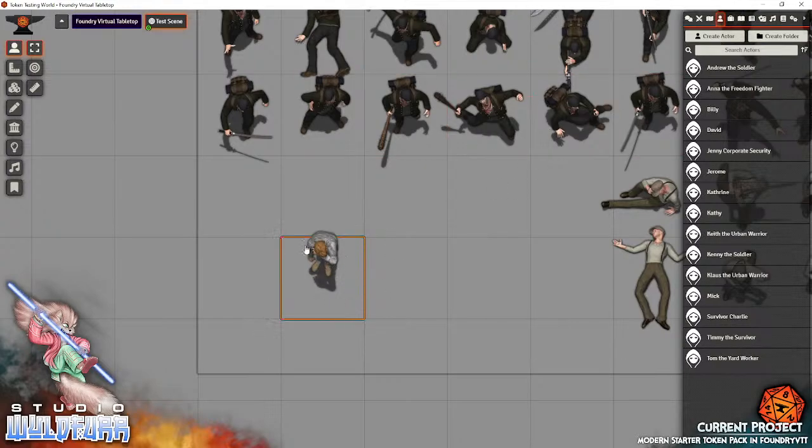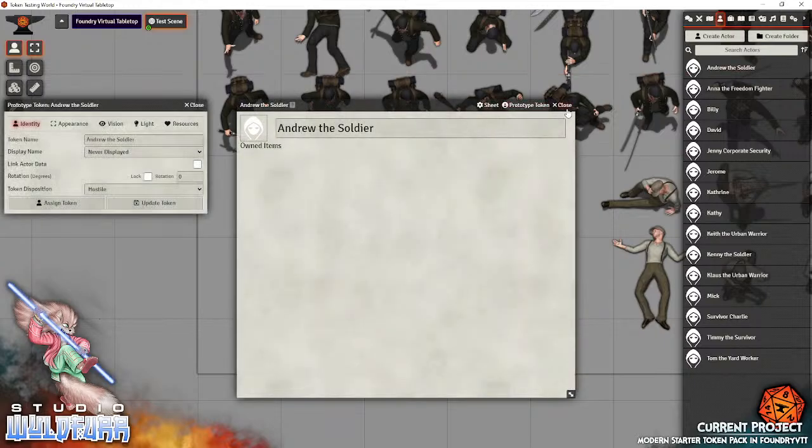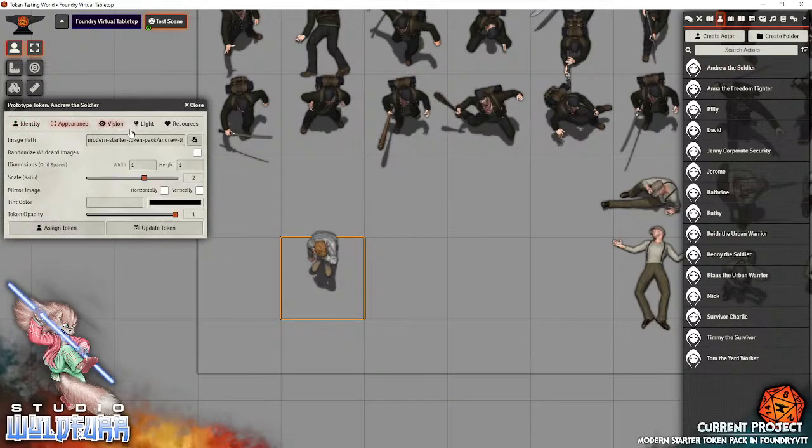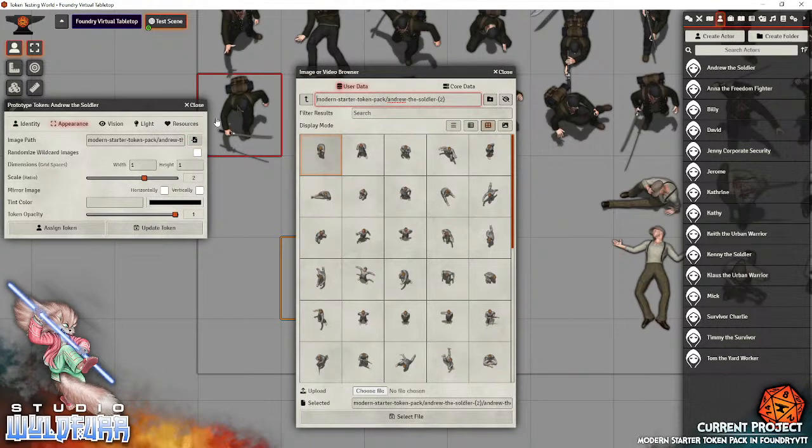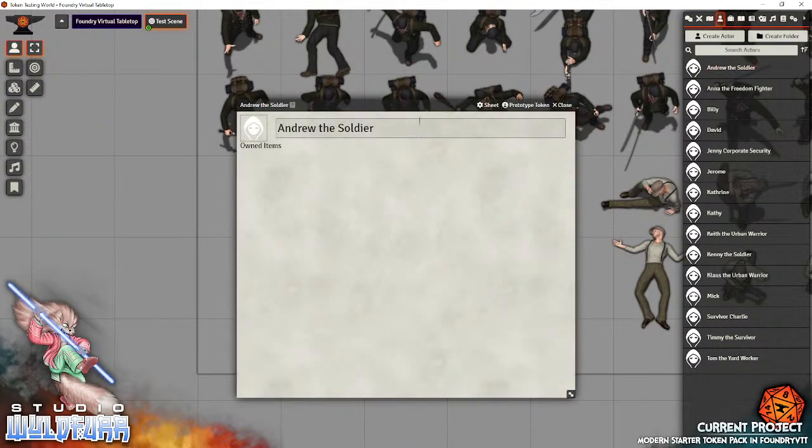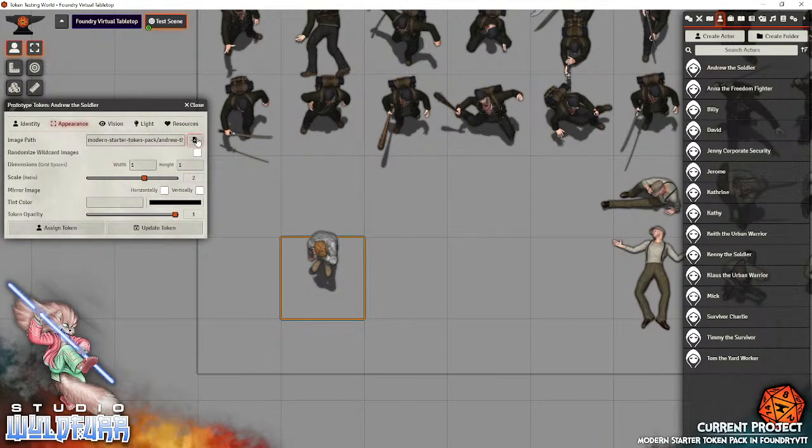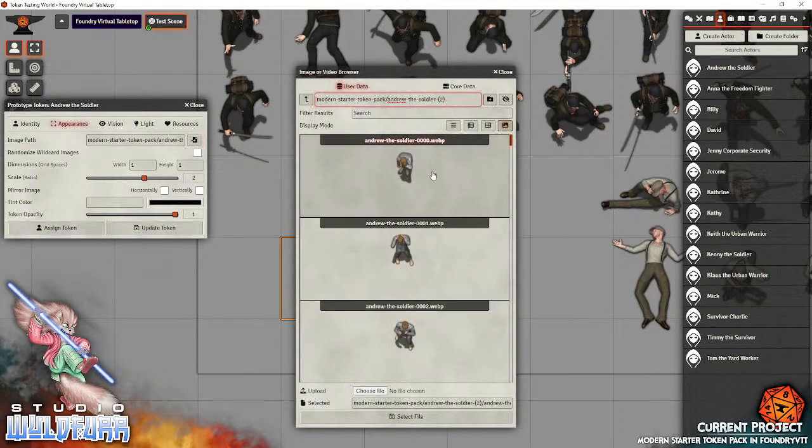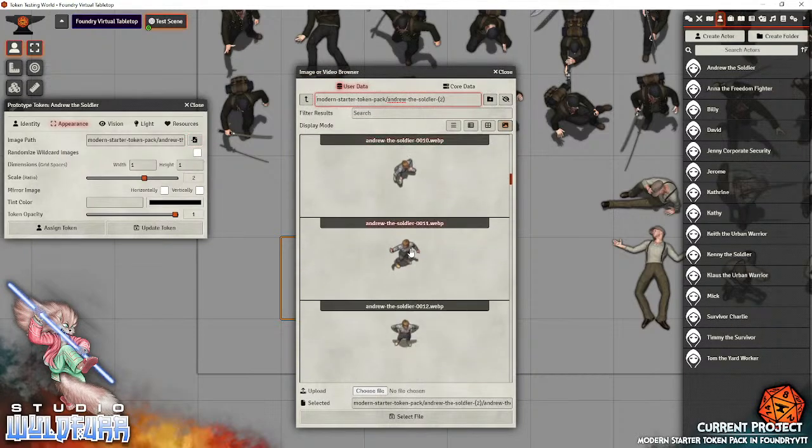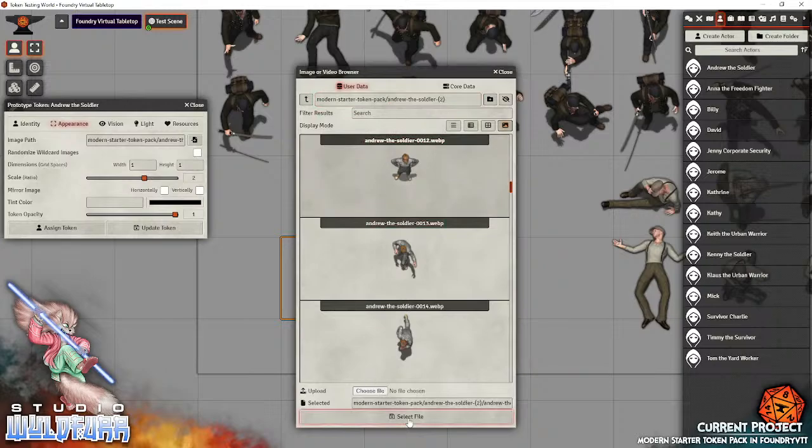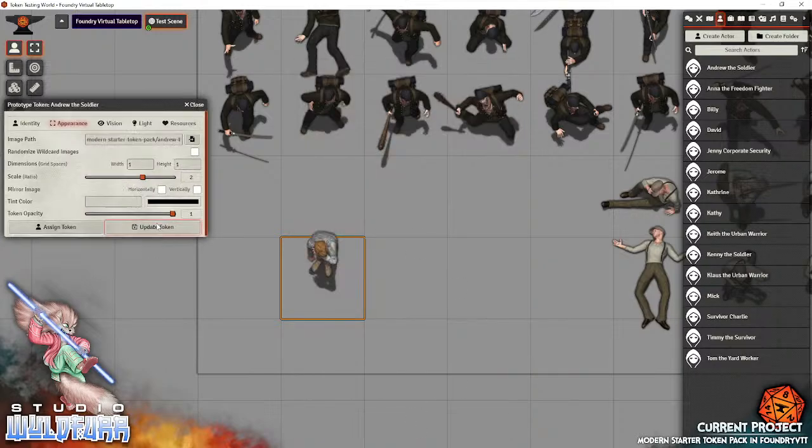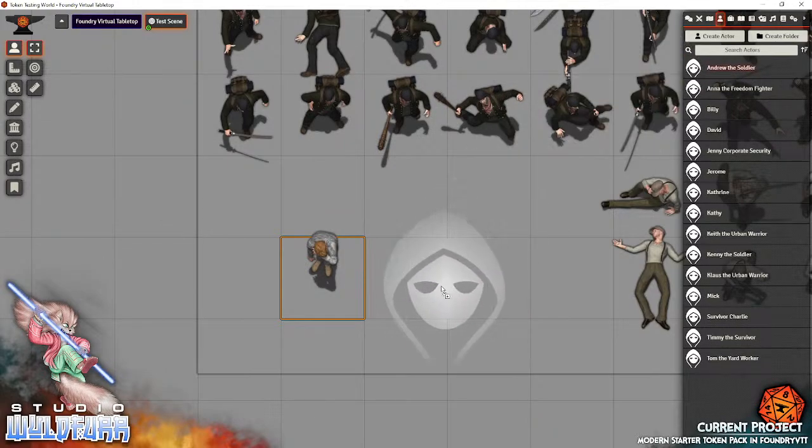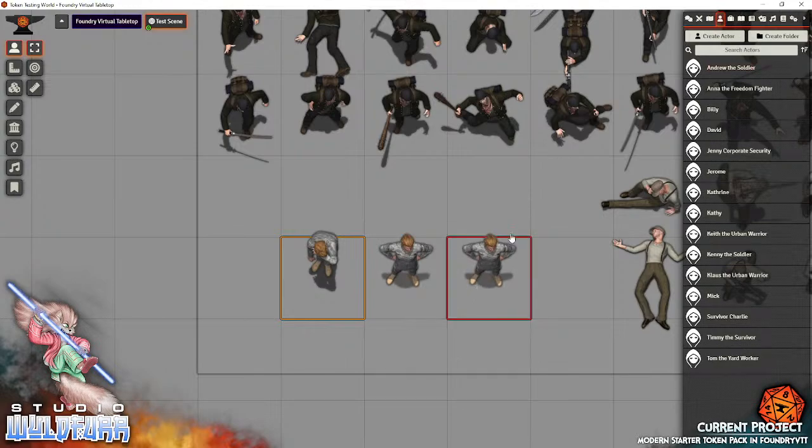If you want to use a specific token, let's say we're scrolling through here and you're in like a scene where there's no fighting, it's just you need to track where the token is. Maybe you just want to use this one. Select file, update token. That way, whenever you place him onto the map, it's that particular one that's being placed.